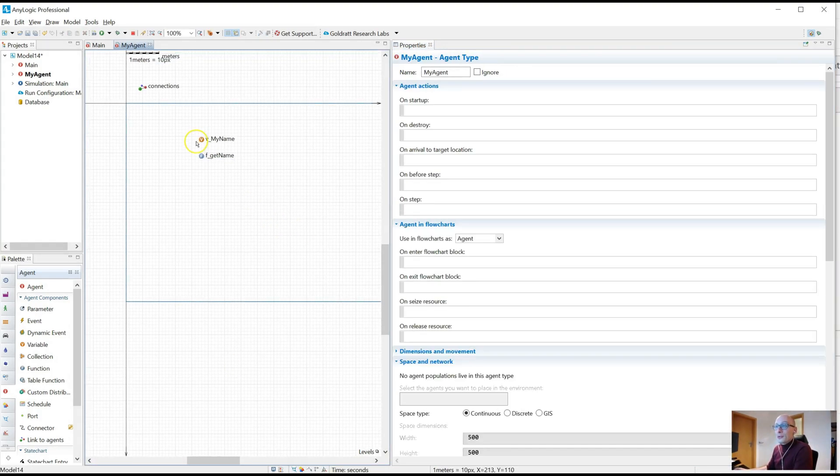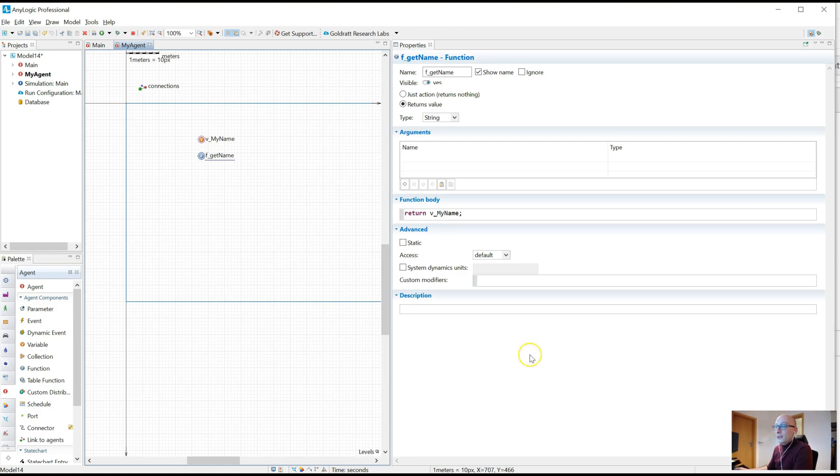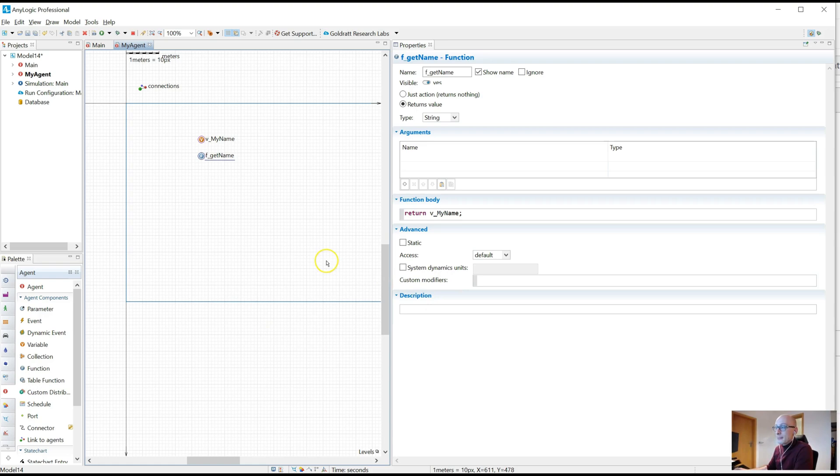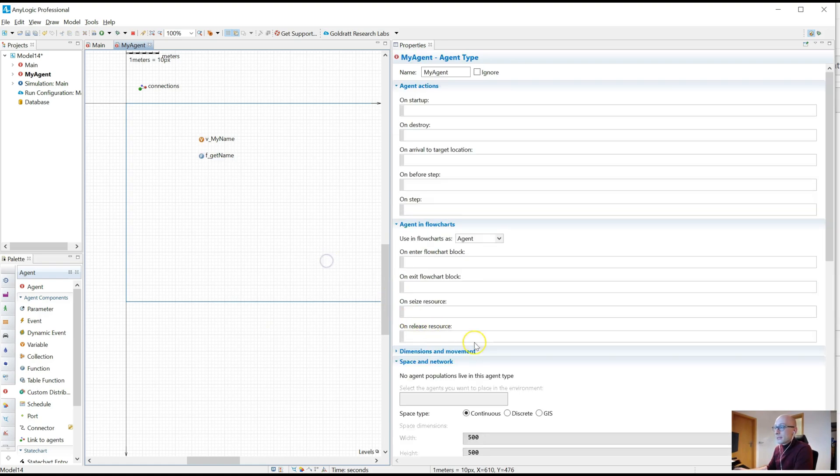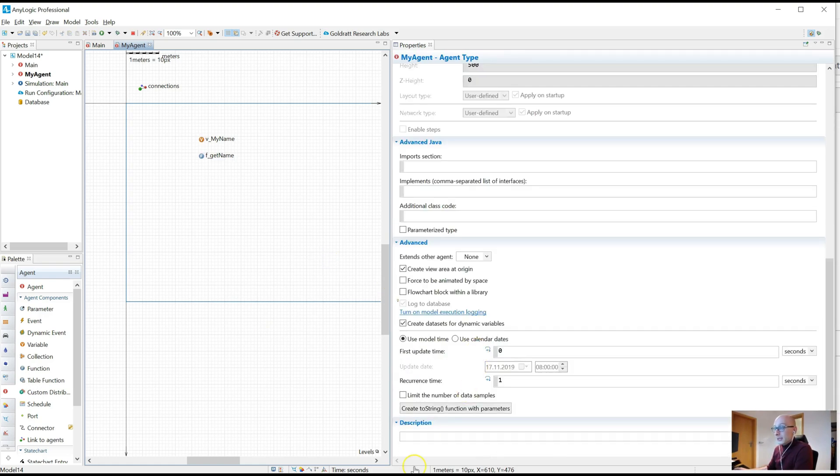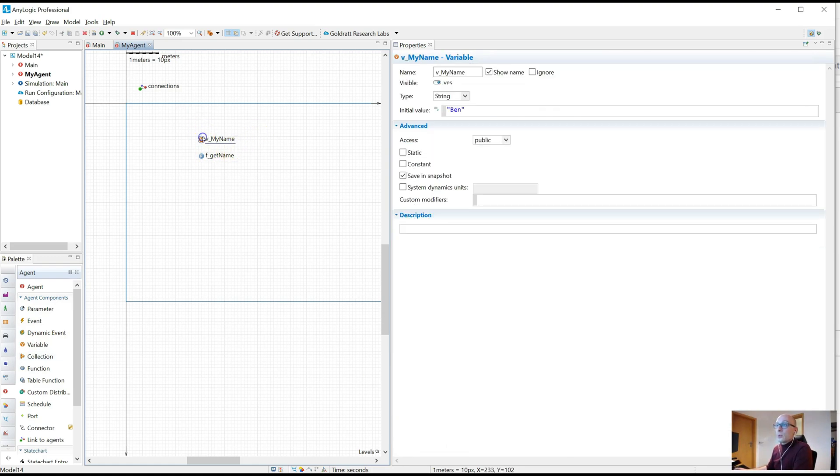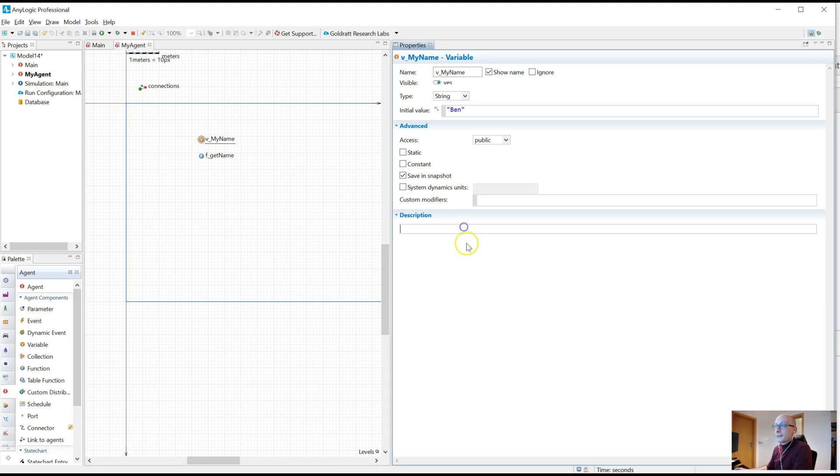The easiest way to document your model is provided by AnyLogic because every object in AnyLogic has a description tab at the bottom. Literally every object. It's out there for everything. And what you should do is obviously write something in there for almost every object.